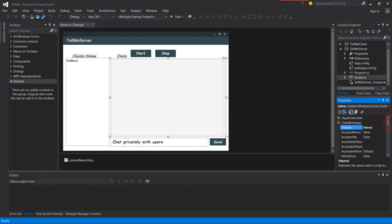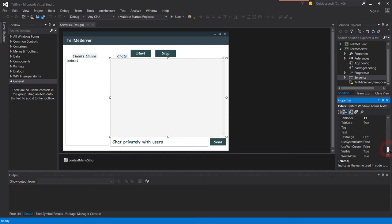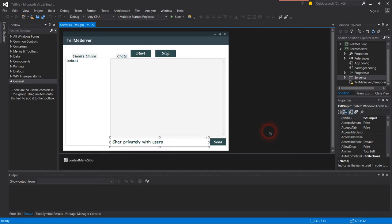Then this one is the text input for sending messages to the clients.